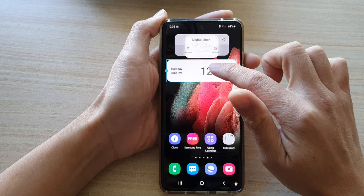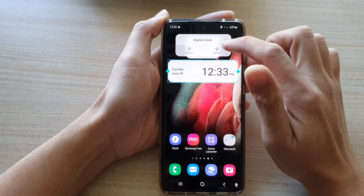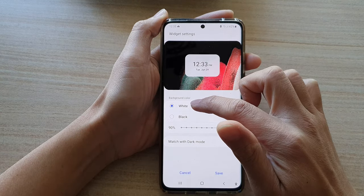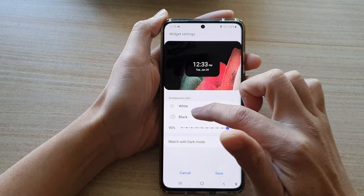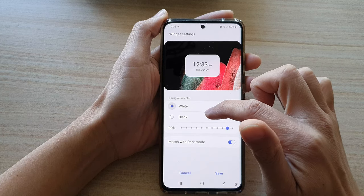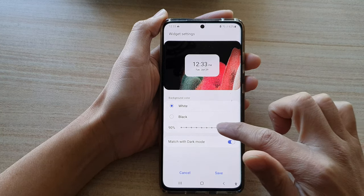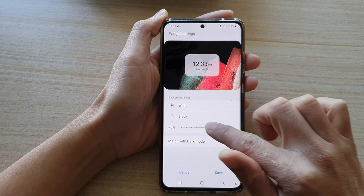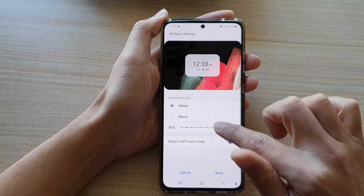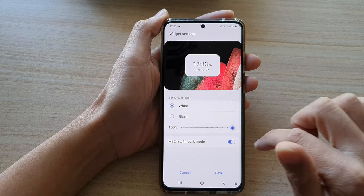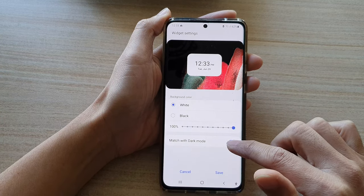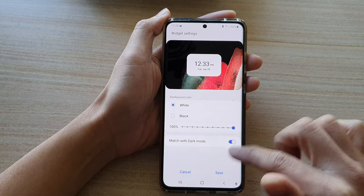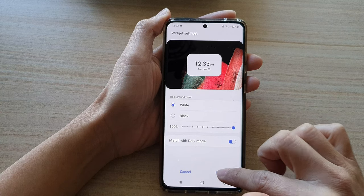If you touch and hold onto the widget and tap on settings, you can change the background to white or black, change the transparency of the widget, and also turn on or turn off match with dark mode. Then tap on save.